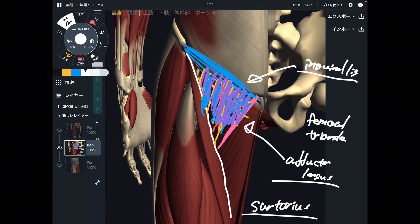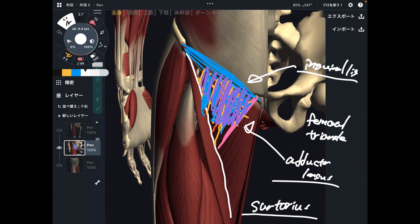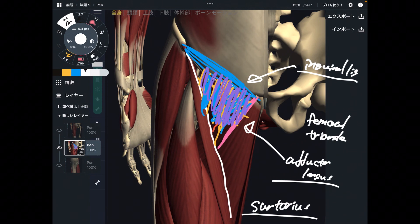In this video I explained the basic anatomy of sartorius — its origin, insertion, function, and its important anatomical relationship with the knee joint and the inguinal area. If you liked today's video, please hit the like button, comment, and subscribe. See you in the next video.